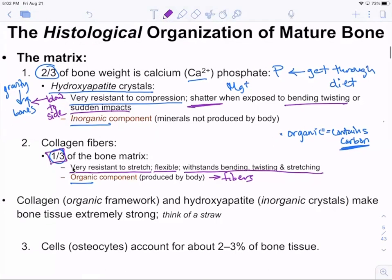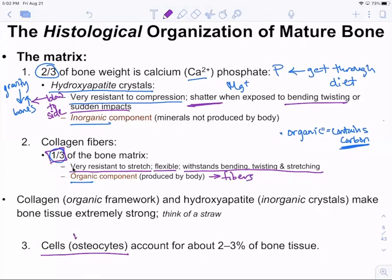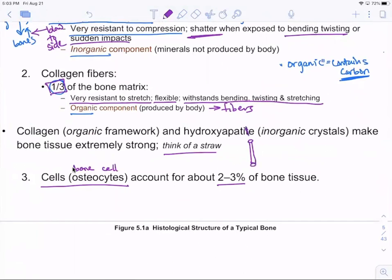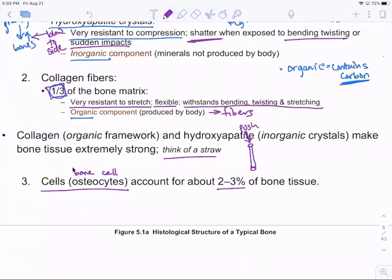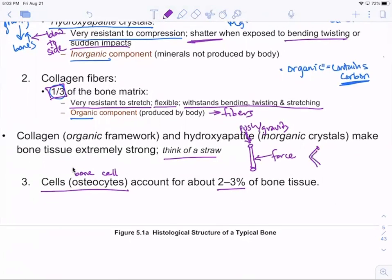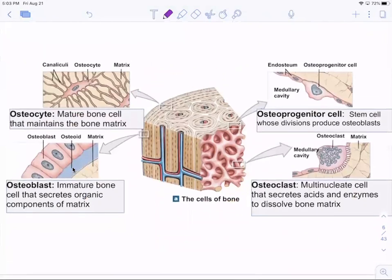The remainder of bone tissue is made up of osteocytes — 'osteo' meaning bone, 'cyte' meaning cell — bone cells, making up about two to three percent. Think of a straw: you can push straight down on it and it stays up, but if you also apply a force from the side, the straw buckles. It won't break because of the organic component, but it will bend — that's the analogy for bones.